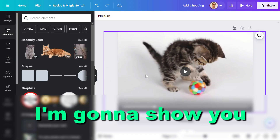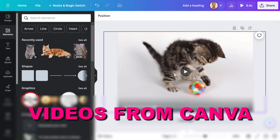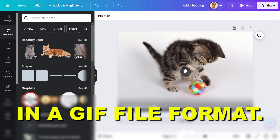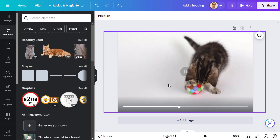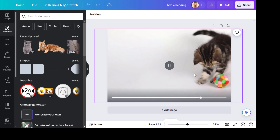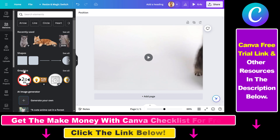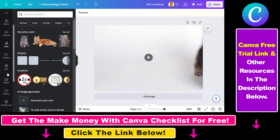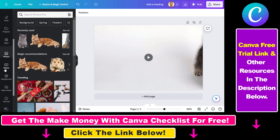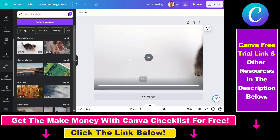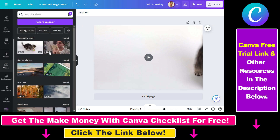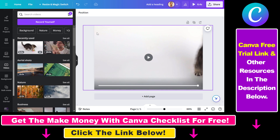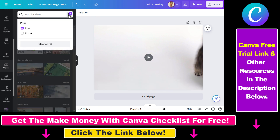In this video tutorial I'm going to show you how to download videos from Canva in a GIF format. As you can see we have added the stock video to our canvas in Canva. If you want to find stock video, you can also upload your own videos to Canva and create a GIF from that video. There are a ton of stock videos here which you can download for free, or if it's a pro video you can have a Canva pro subscription and download them for free.